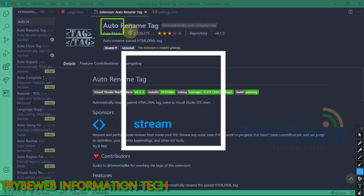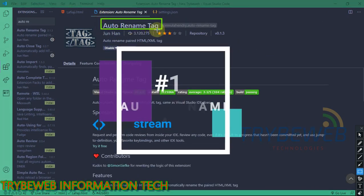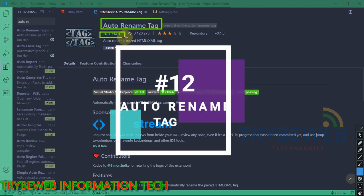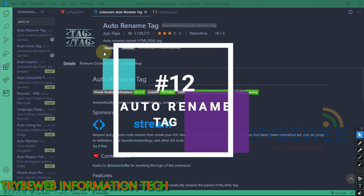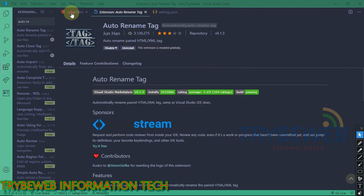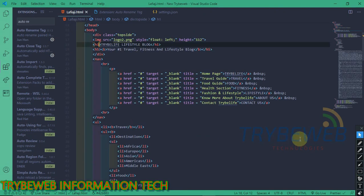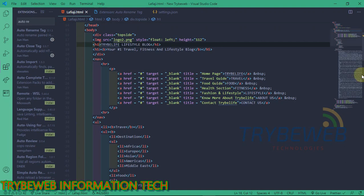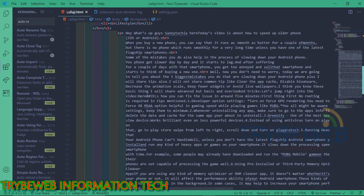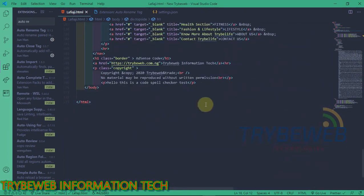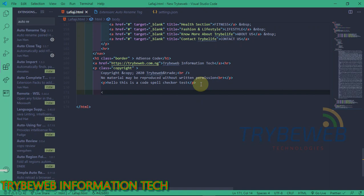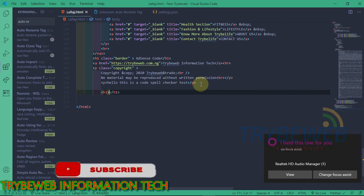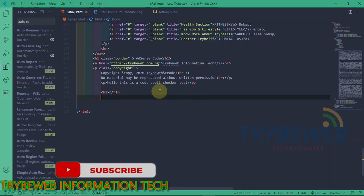The next extension is called Auto Rename Tag. This is similar to Auto Complete Tag Extension, but there are entirely two different functioning extensions. They are both made by the same developer. The Auto Rename Tag automatically changes the other side of a tag to correspond to any edits you make to a side of the tag.